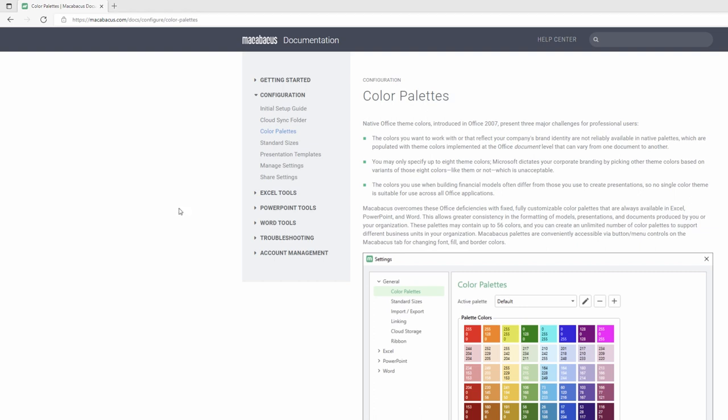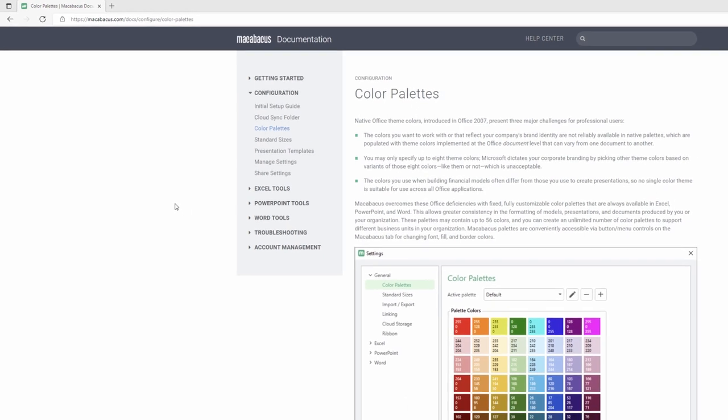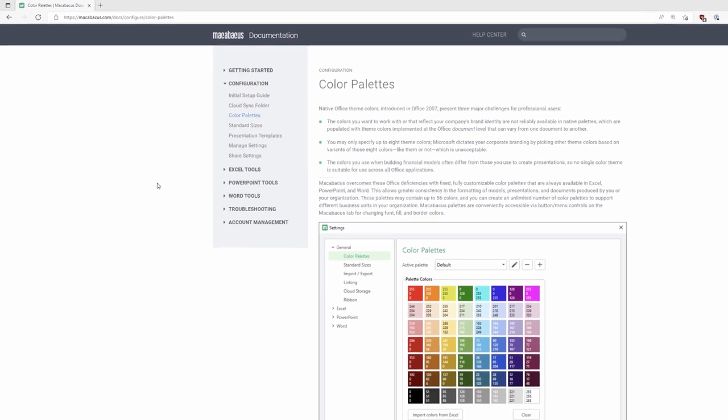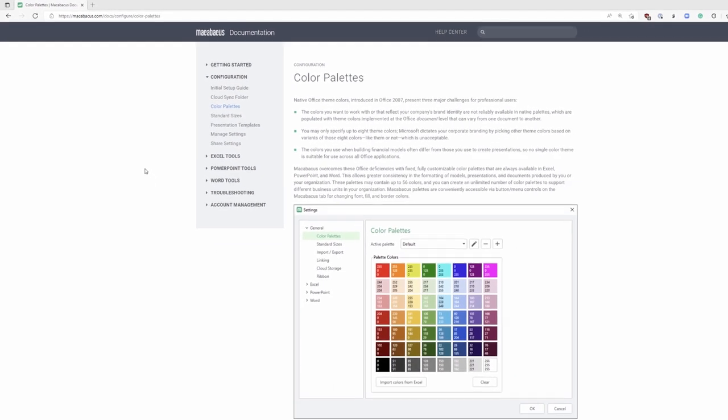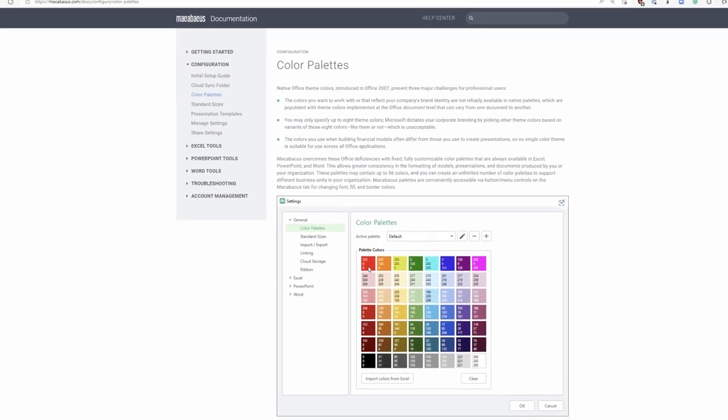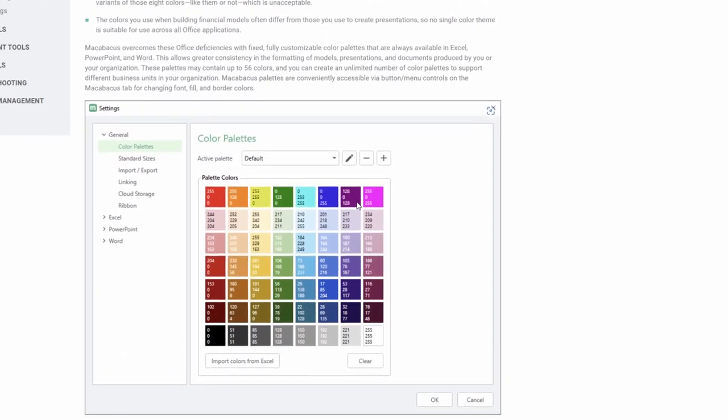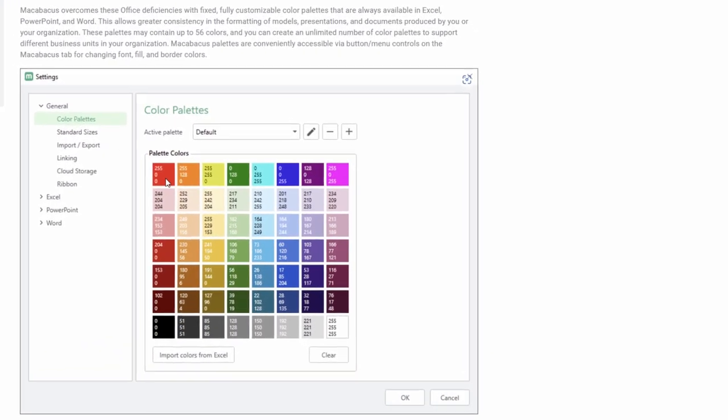Macabacus is going to completely overcome this problem for us. As we can see down here where we're showing the default color palette that Macabacus installs with, we have a large palette of colors to choose from. Right in this grid we can see that it's actually eight squares wide and seven squares tall.